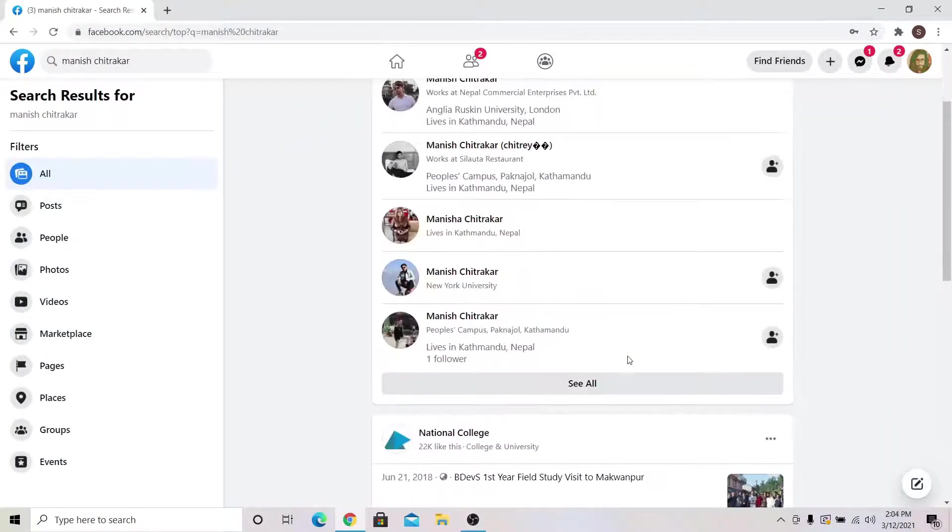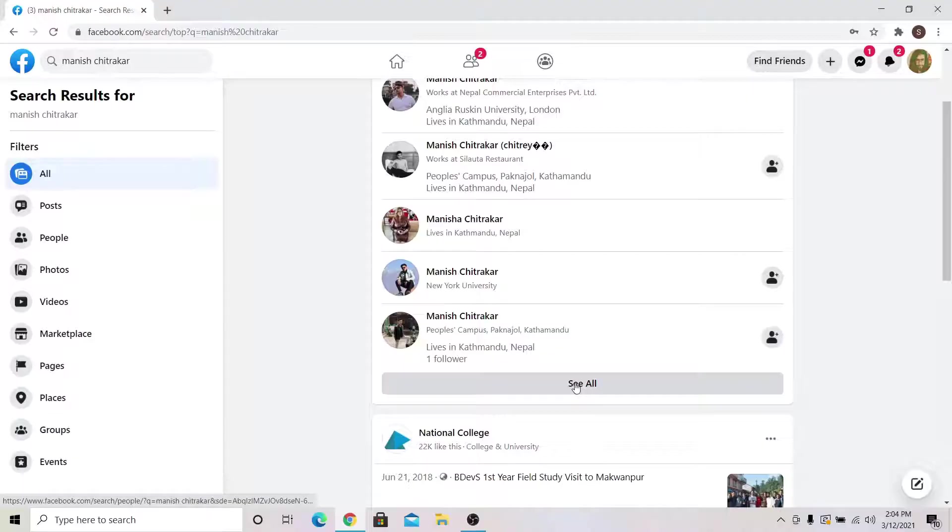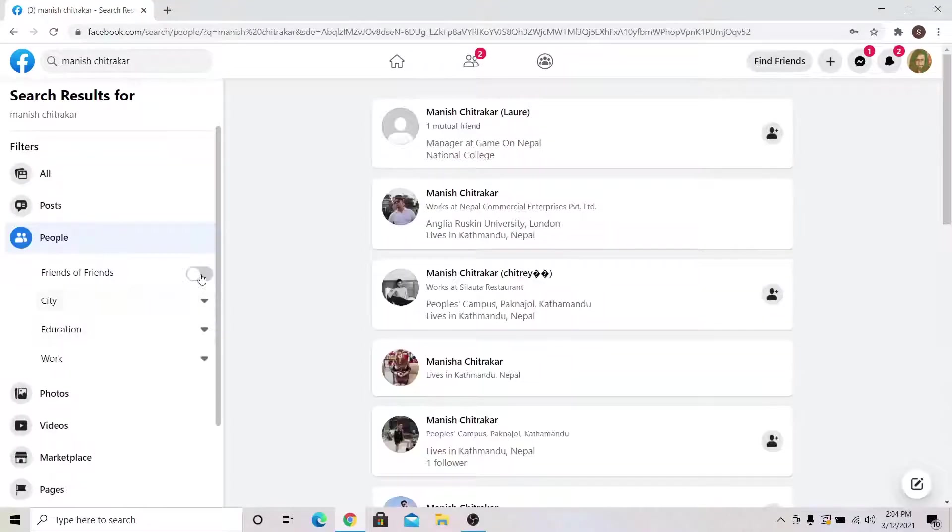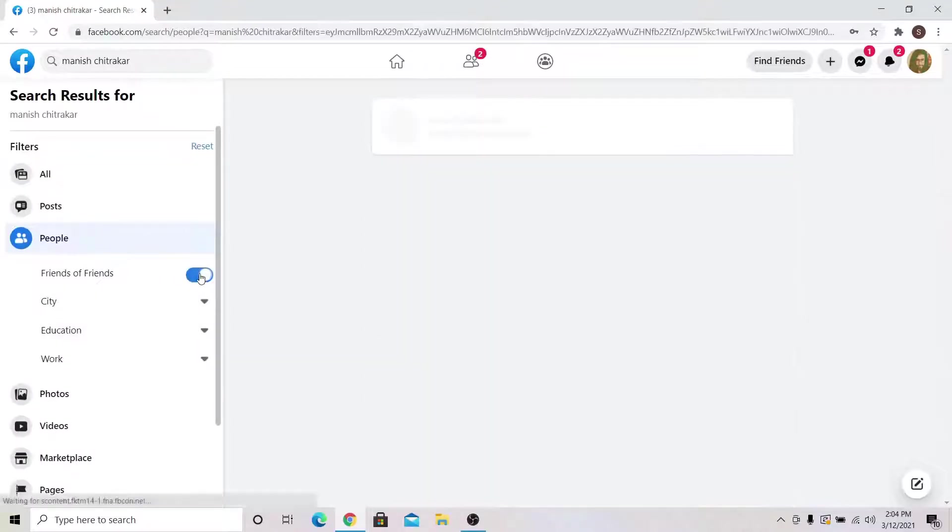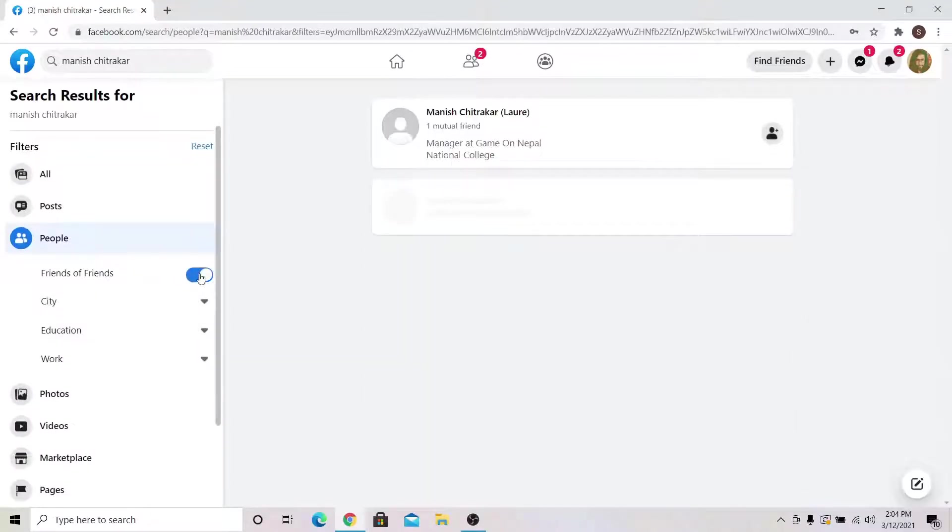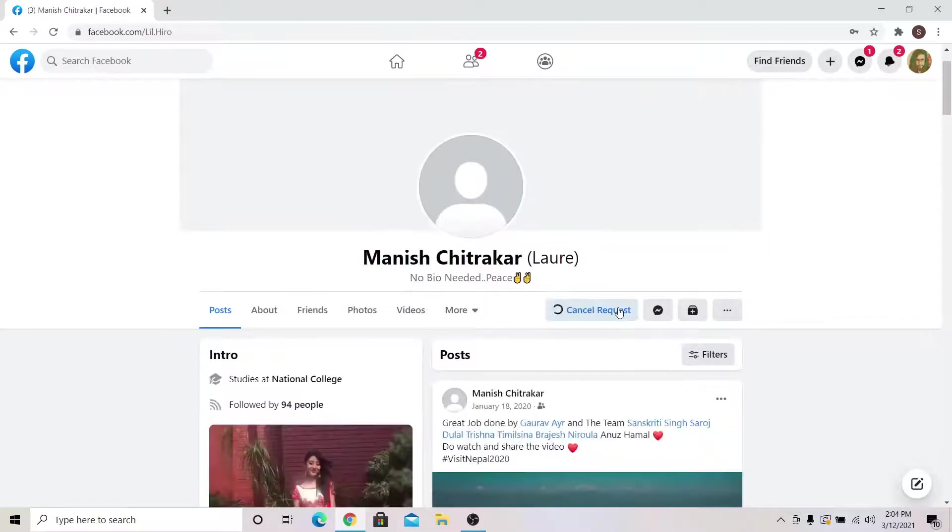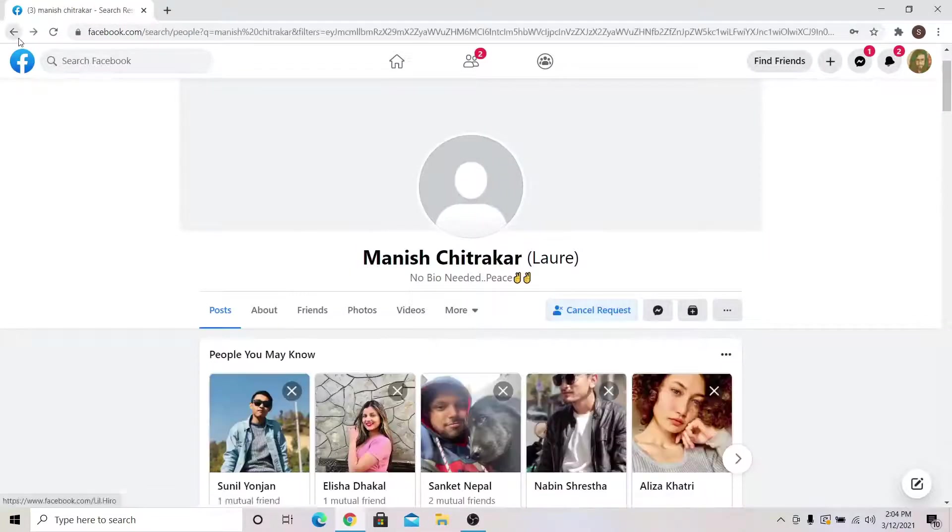You can search people by posts. You can also turn on friends of friends to find mutual connection so that you can find your friend faster. You can search for people that you already know or want to connect with.